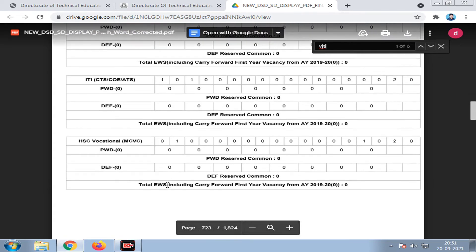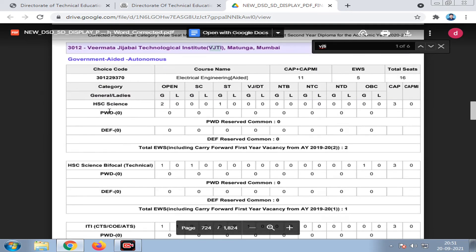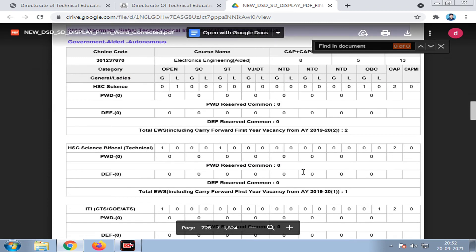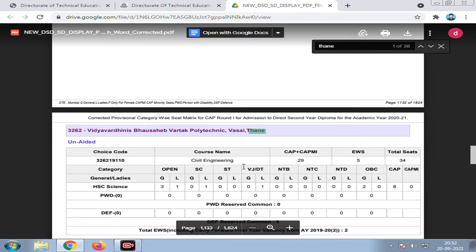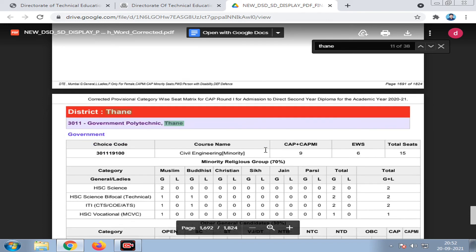You can scroll down to see HSC Occasional, MCVC, and other categories in the PDF. Multiple entries for HSC Occasional are listed. This PDF file is available via the Maharashtra Engineering Academy Telegram channel post.